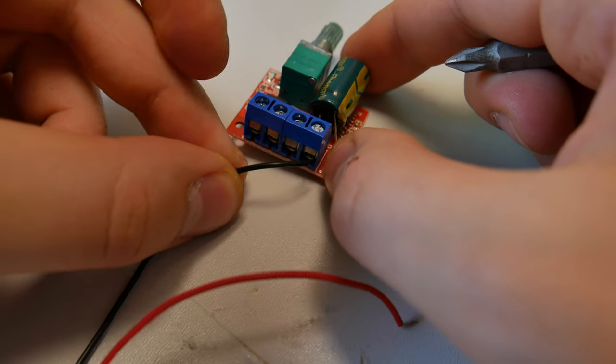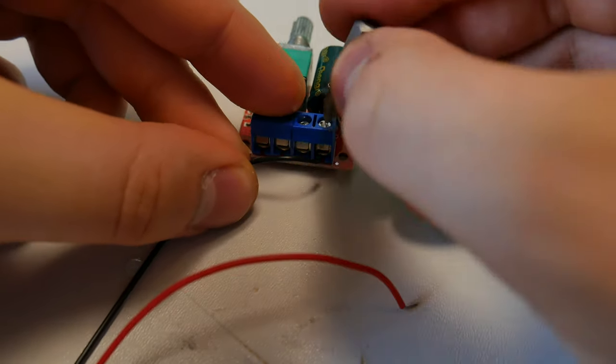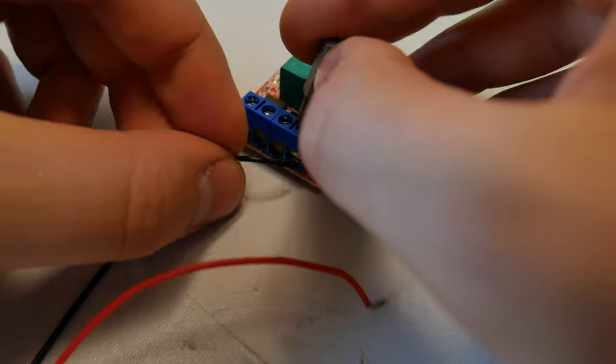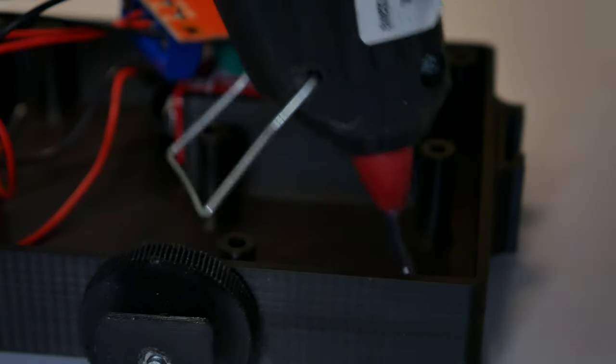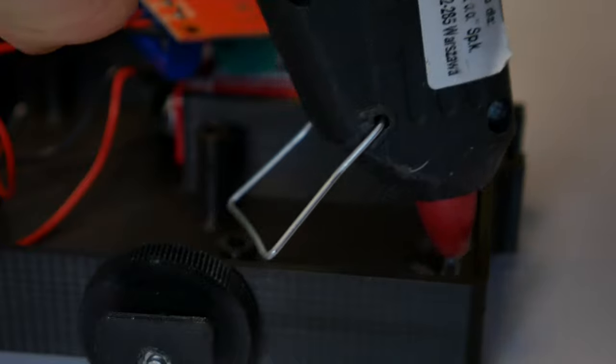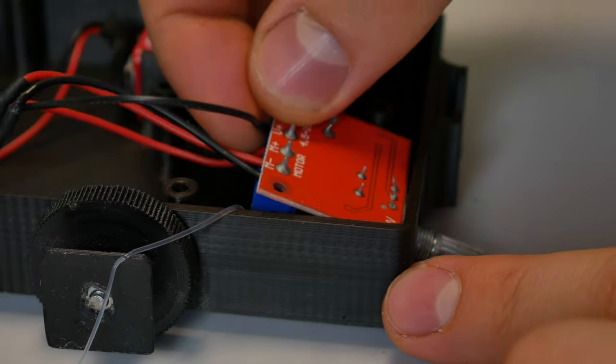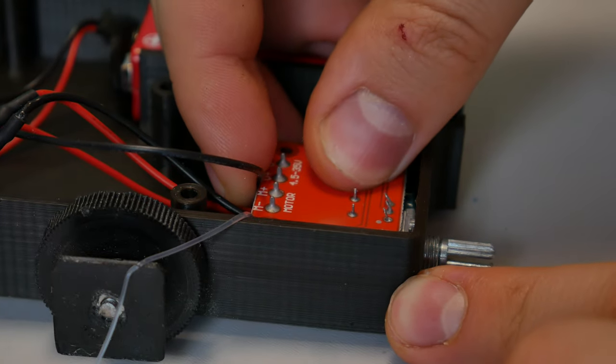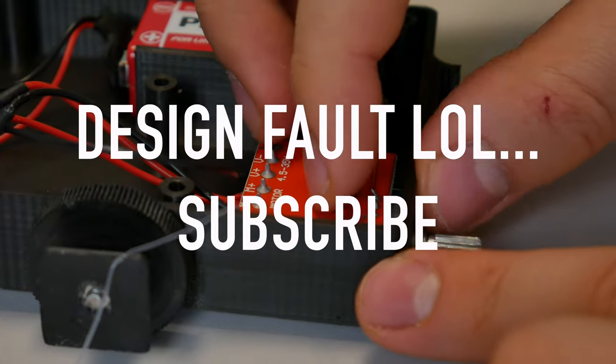First we connect the wires, and then we glue this to the place. We glue this speed controller upside down because it's designed like this.